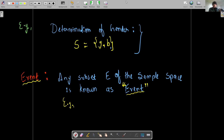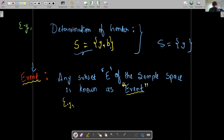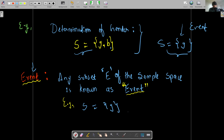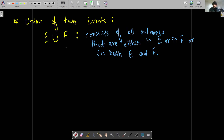Now, what is an event? We saw what an experiment is and what a sample space is. An event can be any subset of the sample space. For example, if the experiment resulted in just the outcome 'girl,' that is one event. Similarly, getting just 'boy' is another event. These are the basic terminologies.